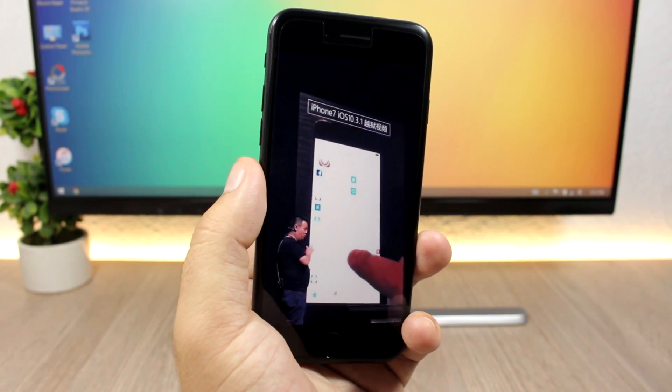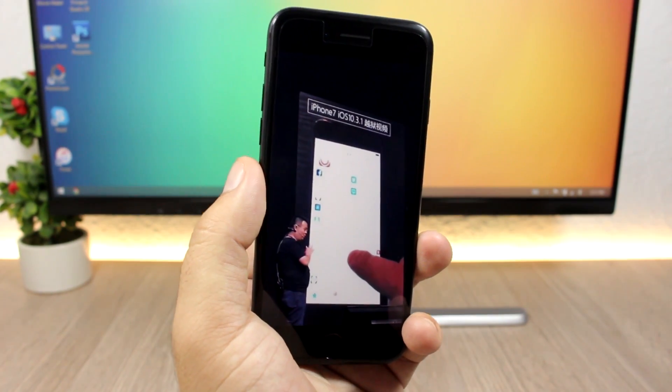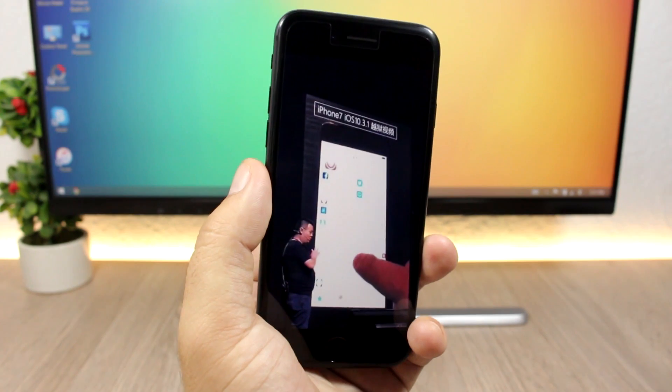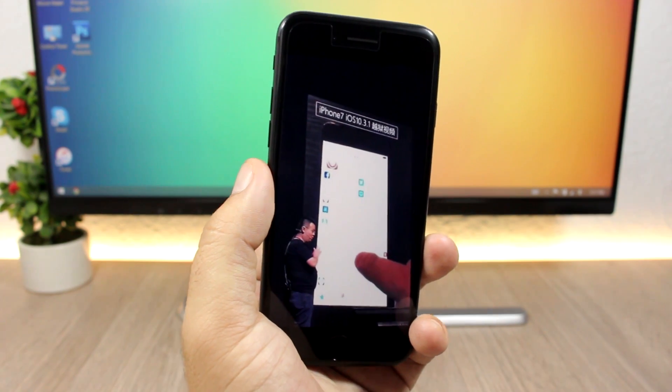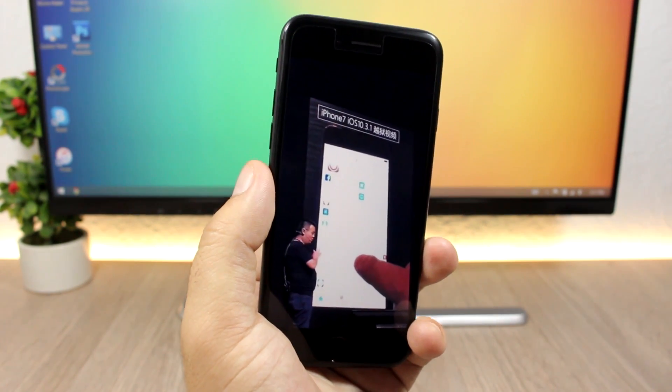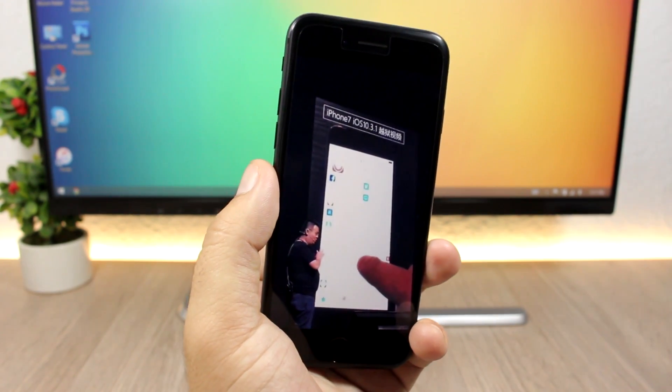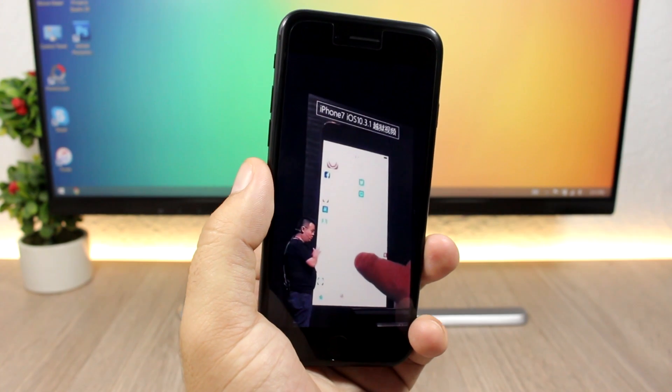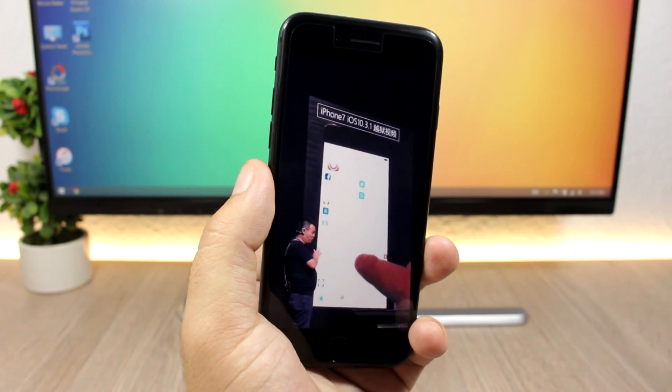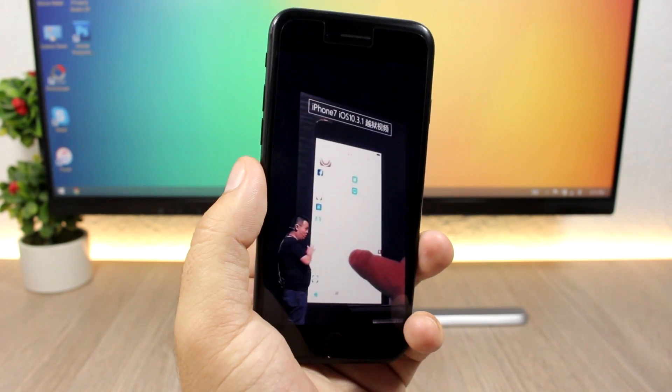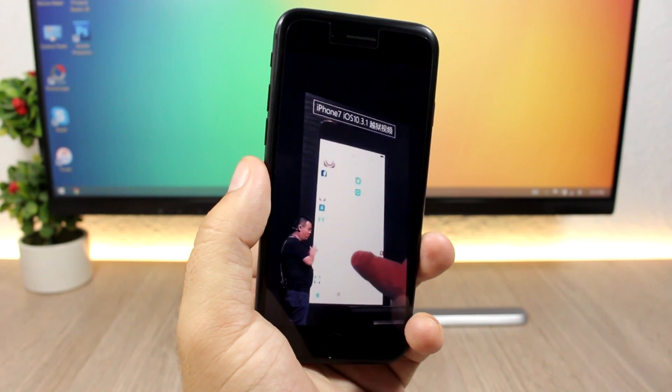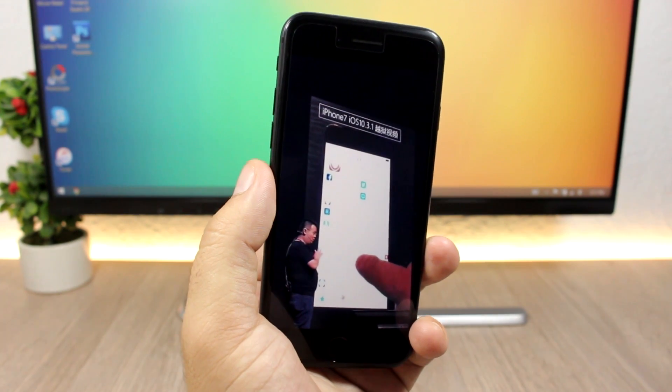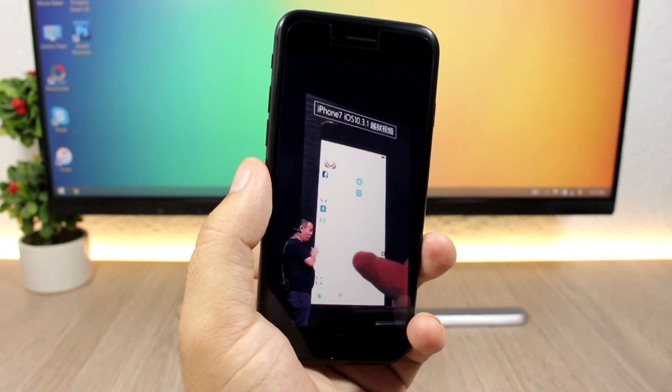That's pretty much it for this video guys. Go ahead and subscribe for more news and updates on the jailbreak status of the latest iOS firmwares. Also follow me on my social media, you will find all the links in the description of the video.